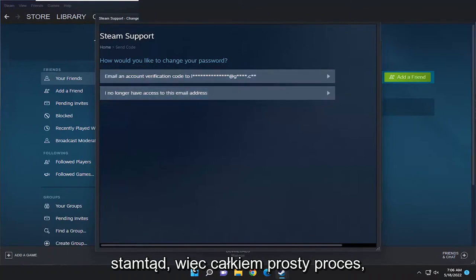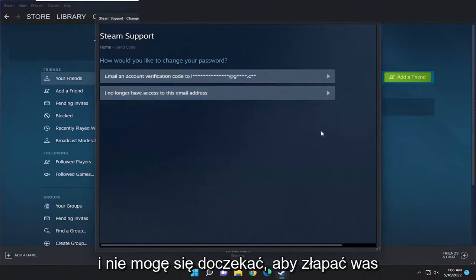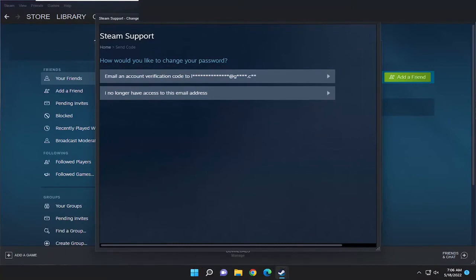So pretty straightforward process, guys. Hope that was able to help you out. I do look forward to catching you all in the next tutorial. Goodbye.